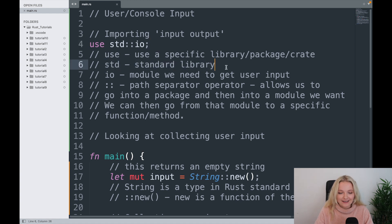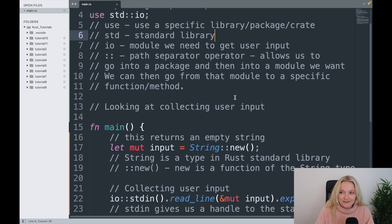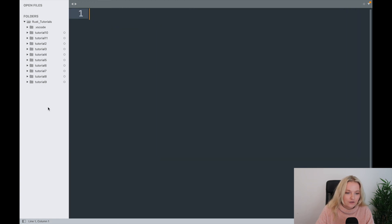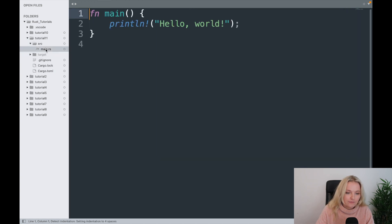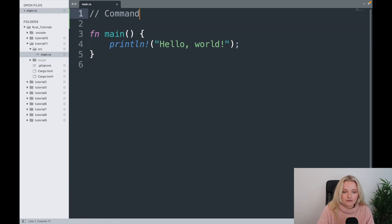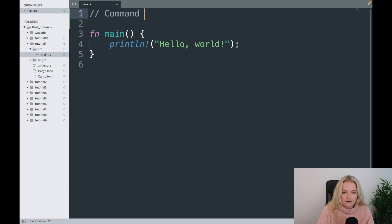We're going to get into our tutorial 11 main file. Here we are, and we're going to look at command line arguments.